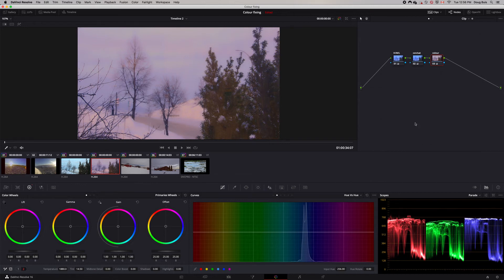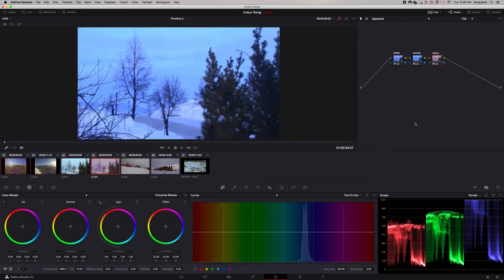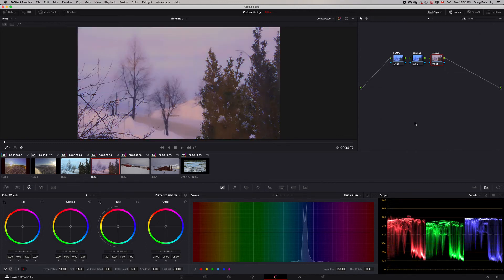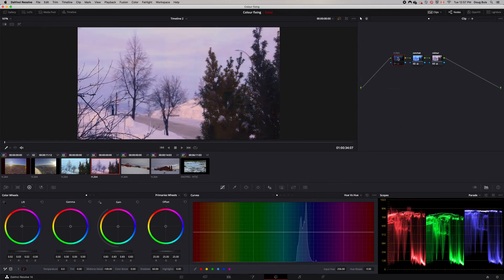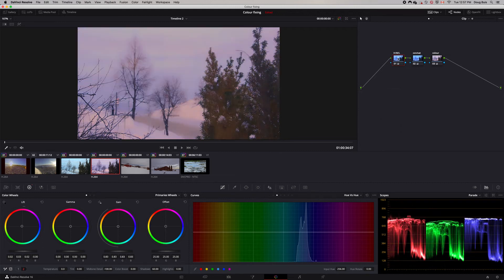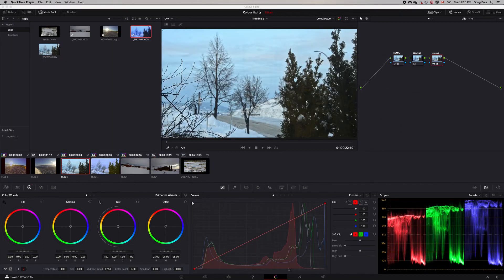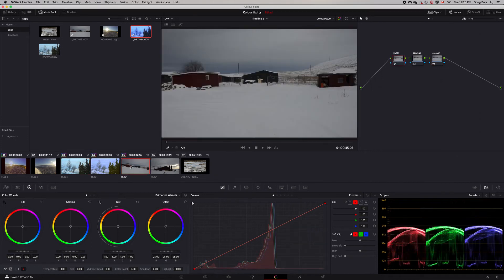Be careful how you use this, though — it only defocuses some of the image. The branches in the front stay quite sharp. Again, if you want to see it without the effects, click Shift+D, then Shift+D again to bring it back. Or to get rid of just the soft focus, go to the HML node and do Command+D — you can see how different it looks.